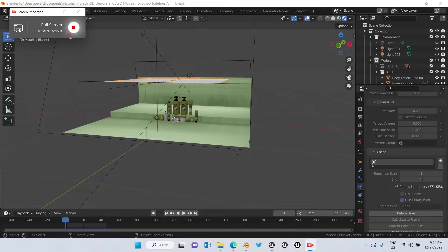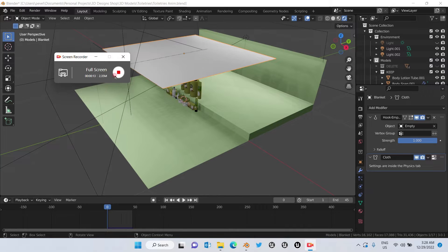Hello everyone, welcome to my channel Evelyn's 3D Shop, and welcome to this second video of the tutorial on how to export and import physics simulation from Blender to Unreal Engine. In this video we're going to see the physics simulation of clothes.